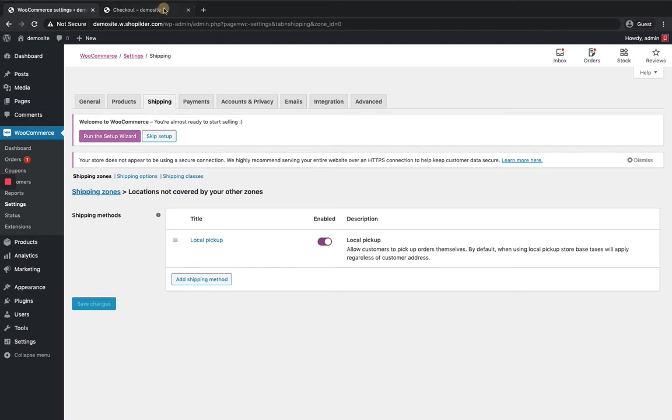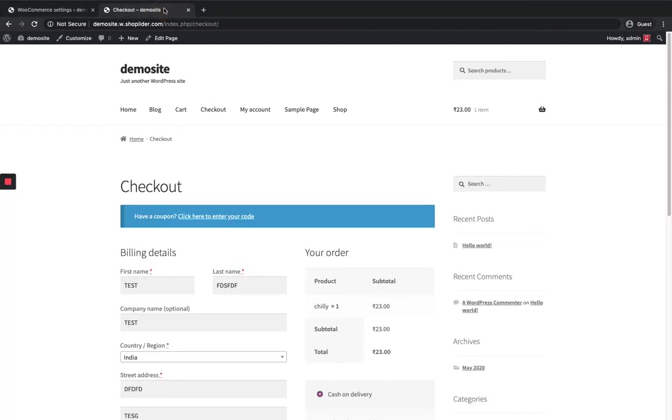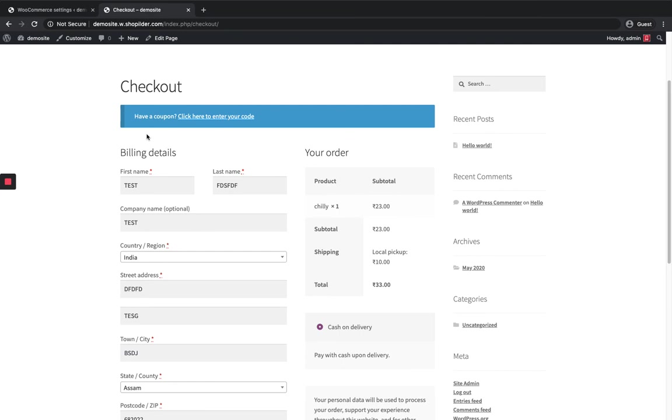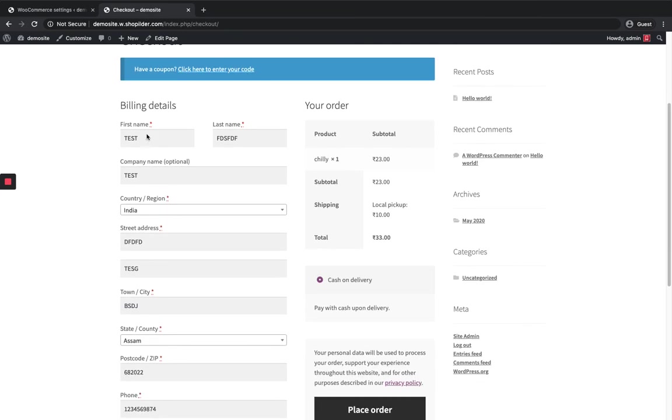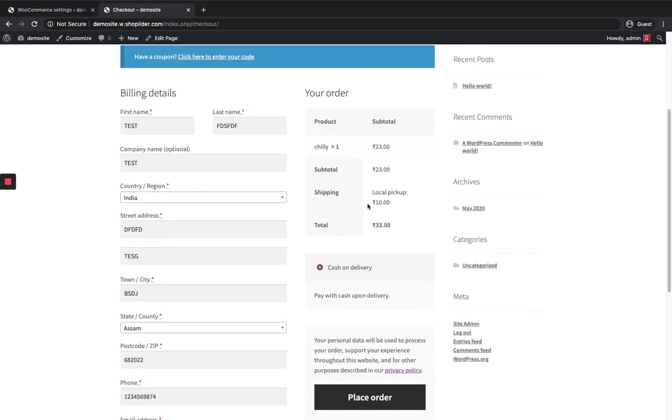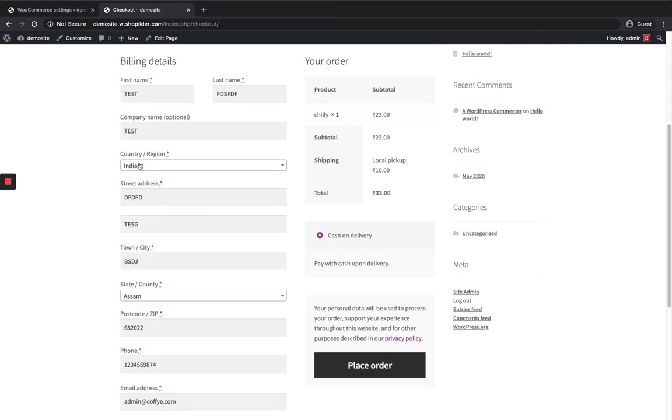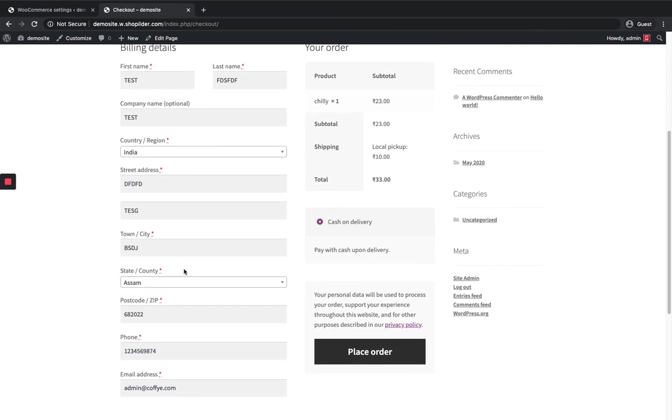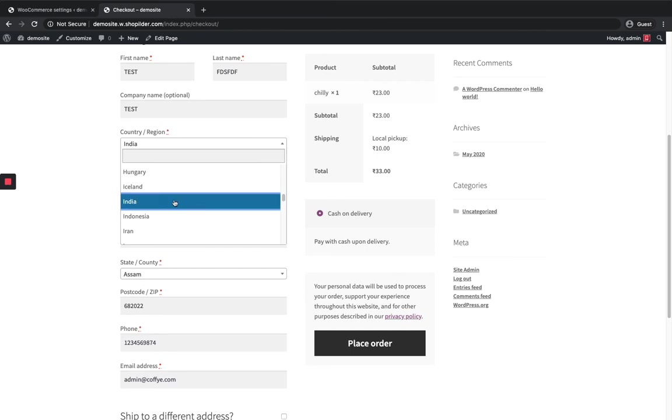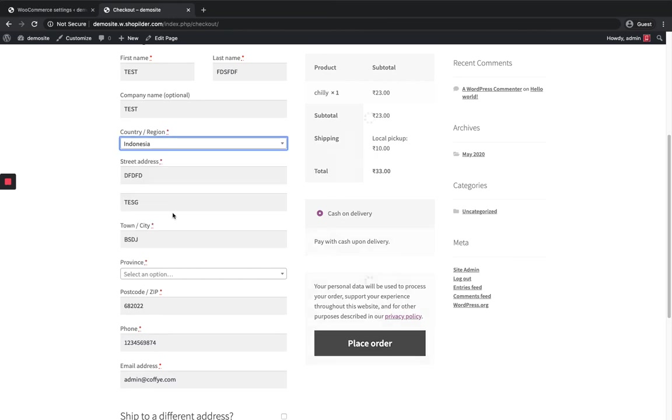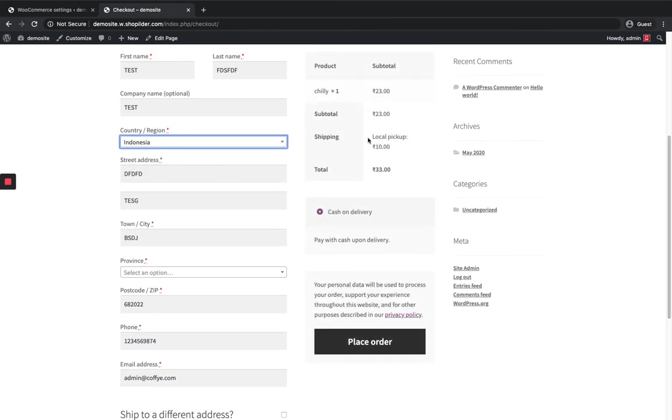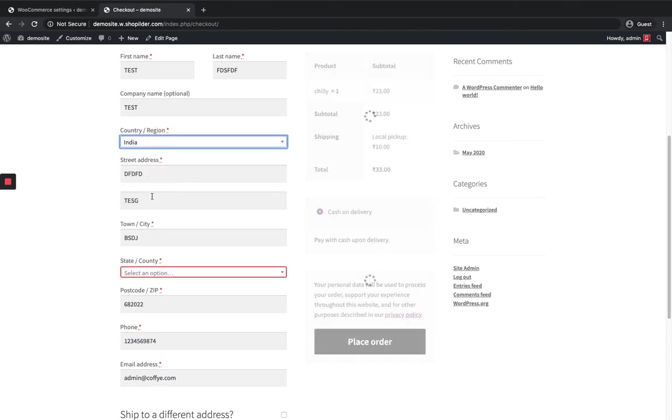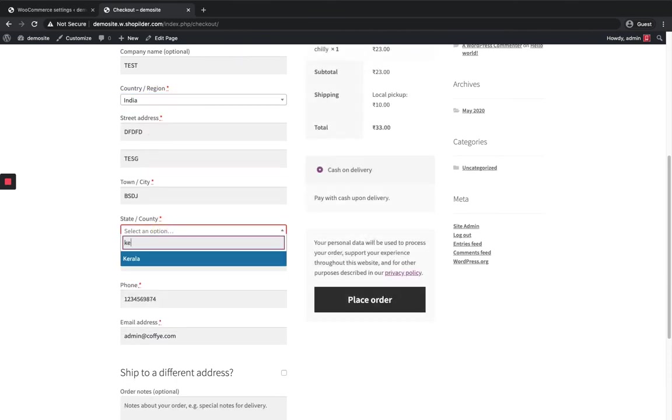So let's check how does it look in the site. You can see shipping local pickup, which is because I have selected India and the state is going to be the postcode. I have set this only for the Kerala state. So other zones, whatever it be, that will be a different country or different state. For all the zones it will be local pickup. But I have given a condition for India and also for Kerala state.